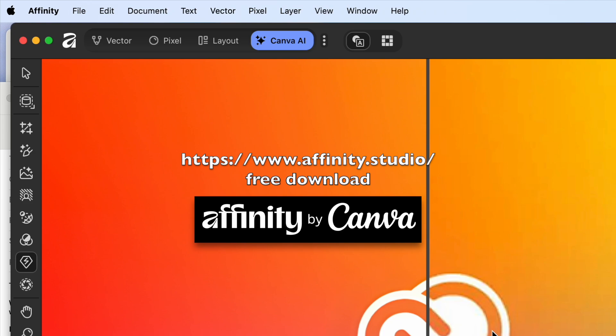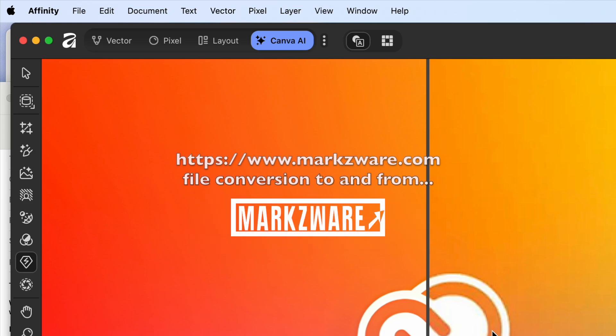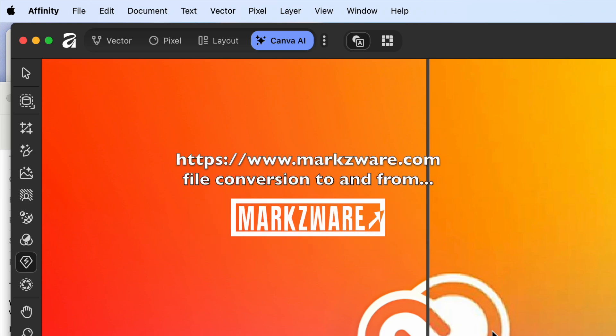For more information on the Markzware products, visit markzware.com.